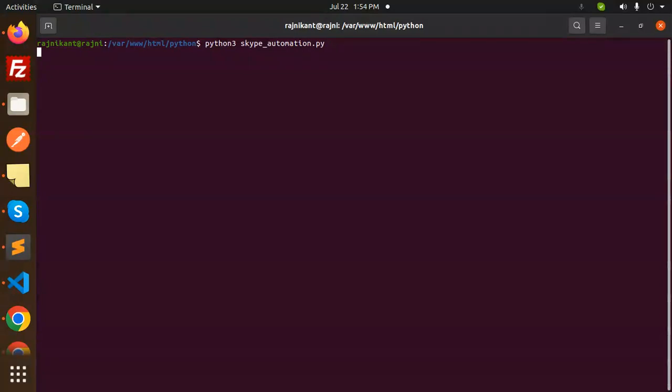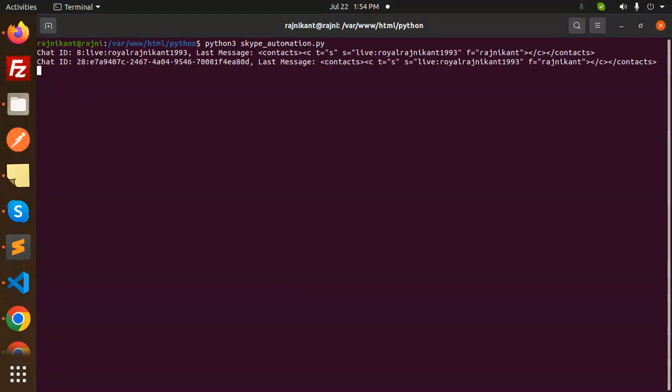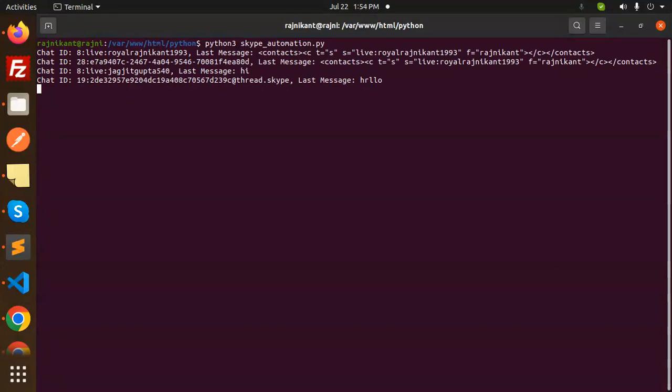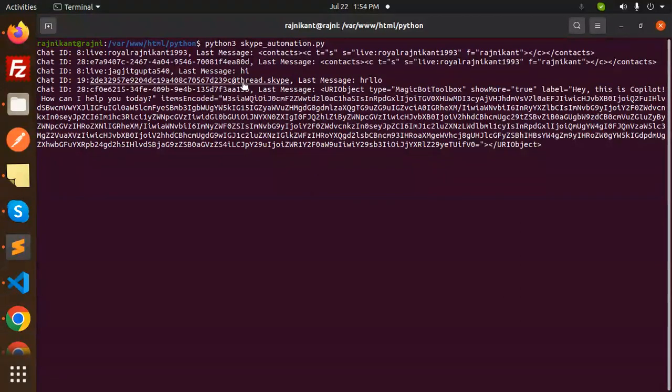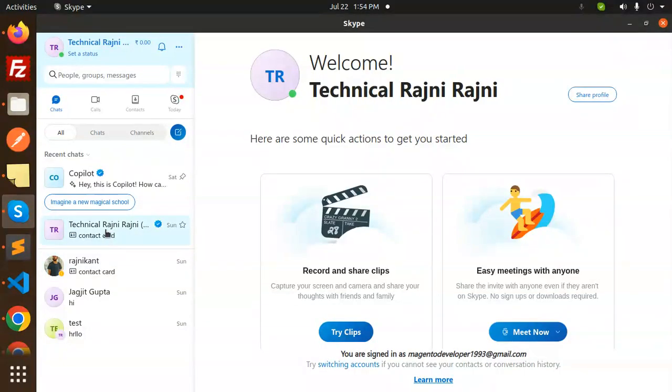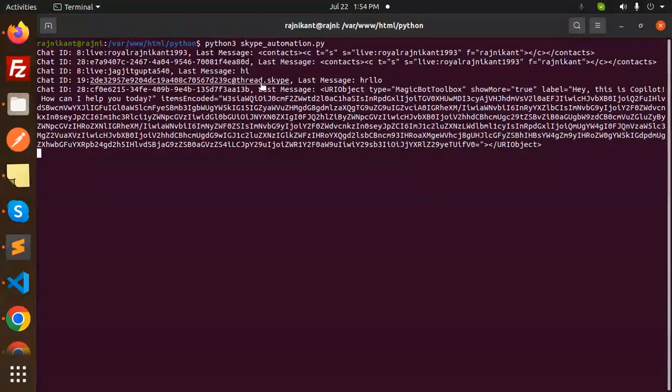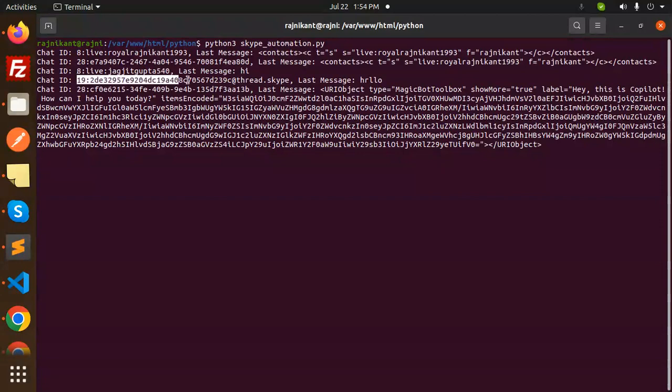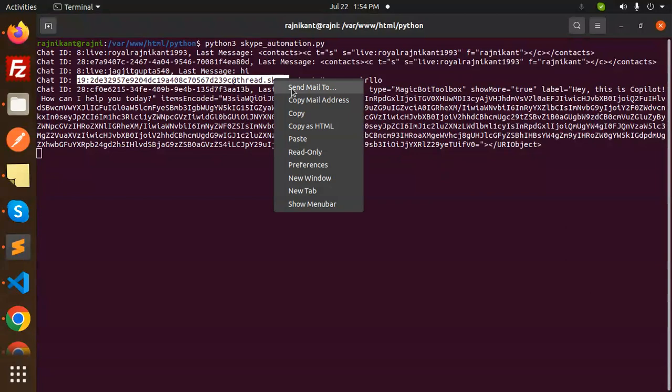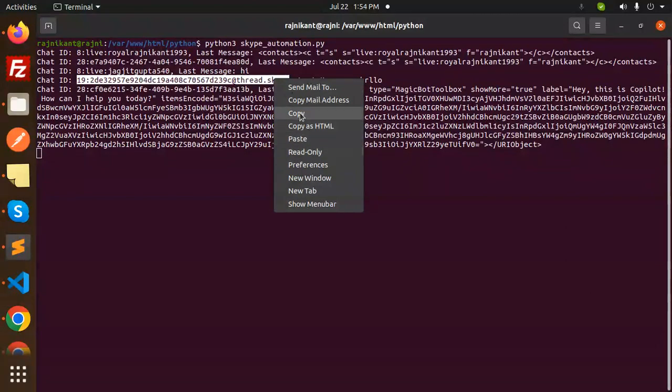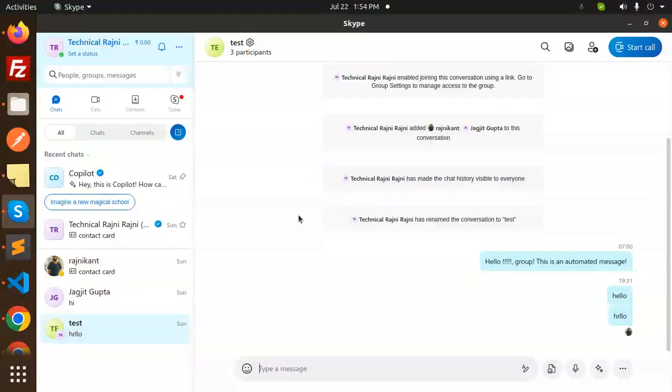First it will list all the chat IDs—single chats and group chat IDs—with their messages. Then it will throw an error because we don't have a chat ID set. I can see a group with three participants—this is the group ID. I'm going to copy this chat ID and send the automated message to this group.